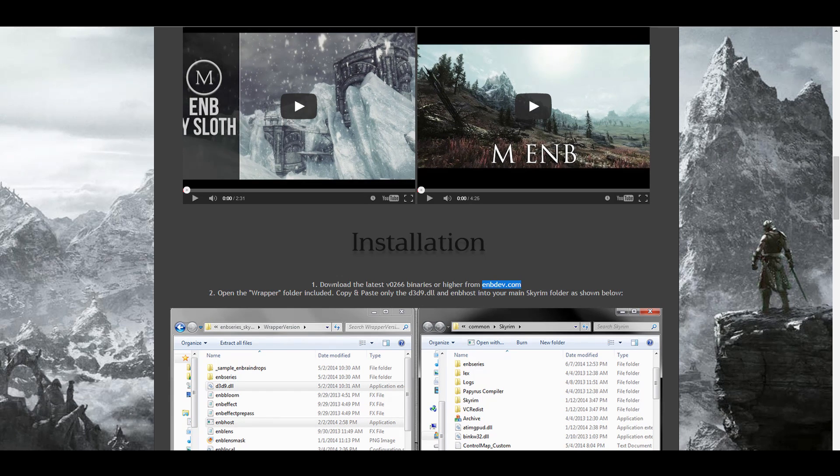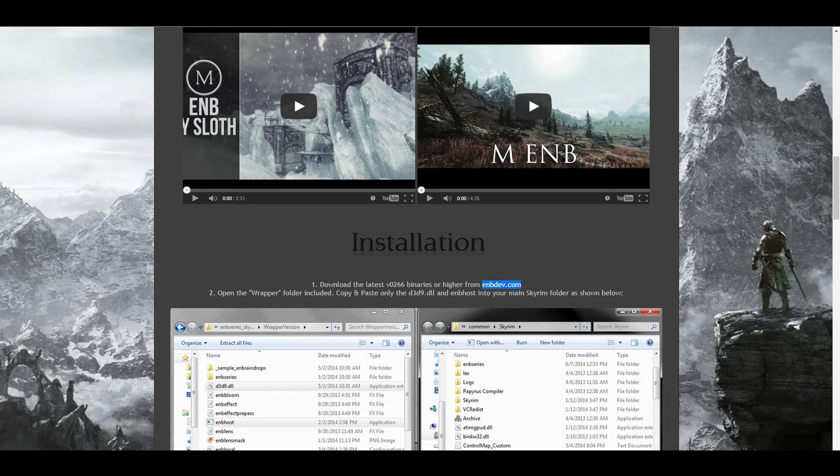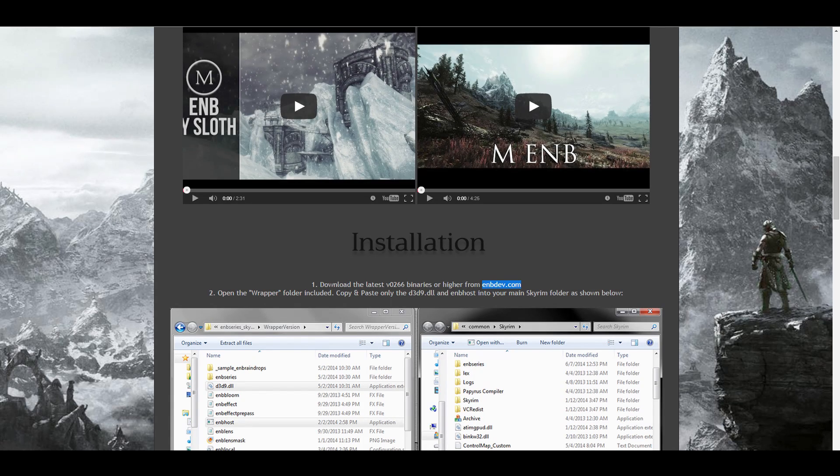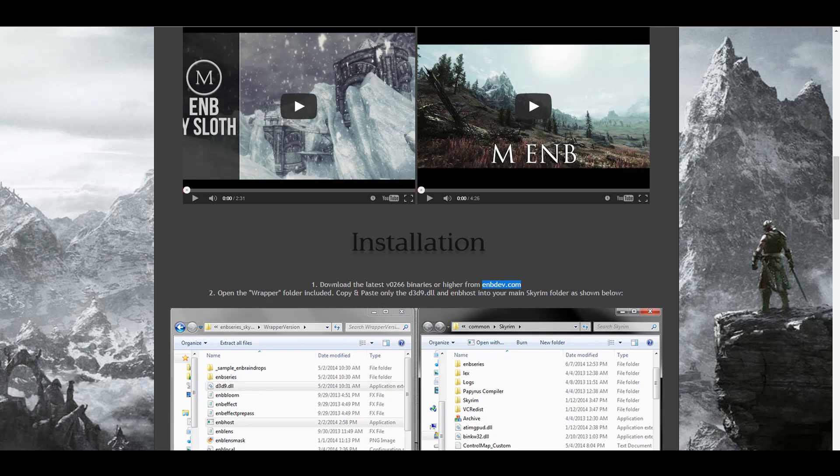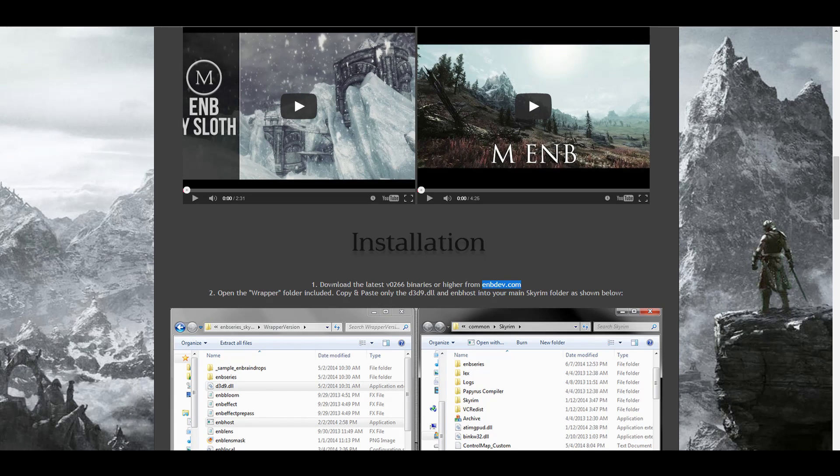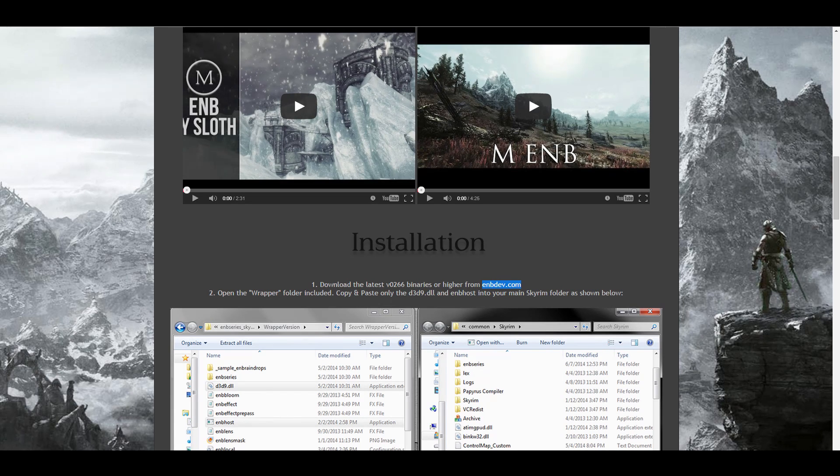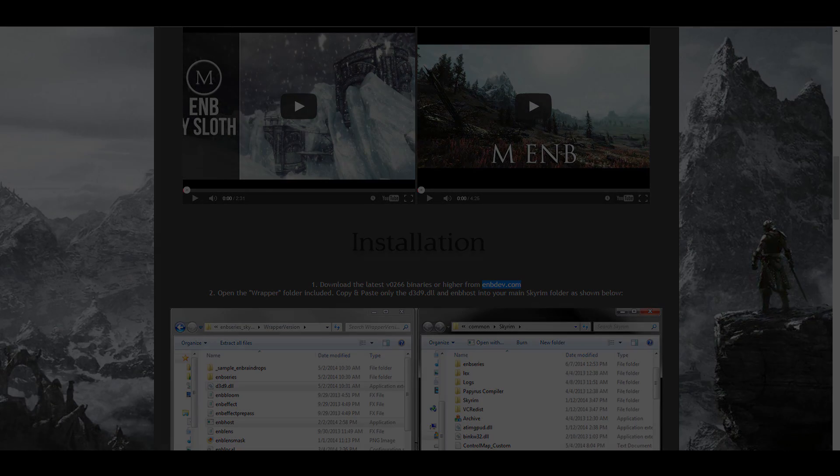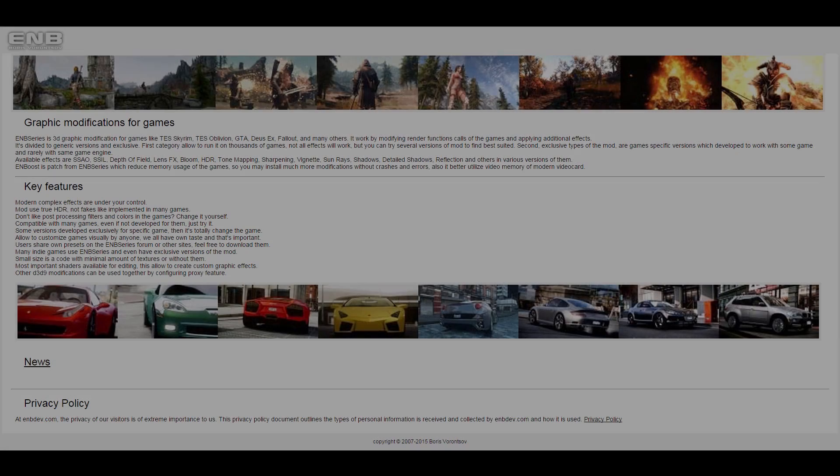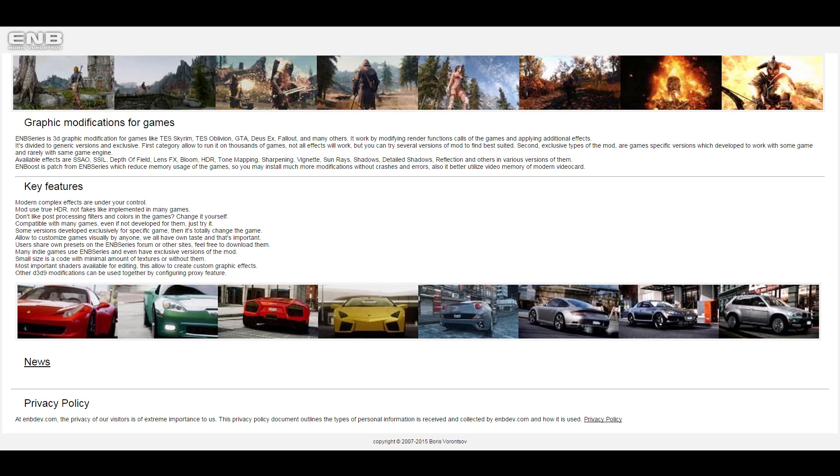Now that brings up the next part people have some issues with, finding and downloading the right binaries. While a direct link to the binaries you need is nice, many ENB preset authors may not give you a direct link and will expect you to navigate the ENB dev website on your own. Some authors might not even give you the version number and will simply tell you to download the latest version of the ENB binaries. This can be a little discouraging, but it's easy and I'll walk you through it. Let's go to the ENB dev website together and navigate to where the ENB binaries for Skyrim are located.